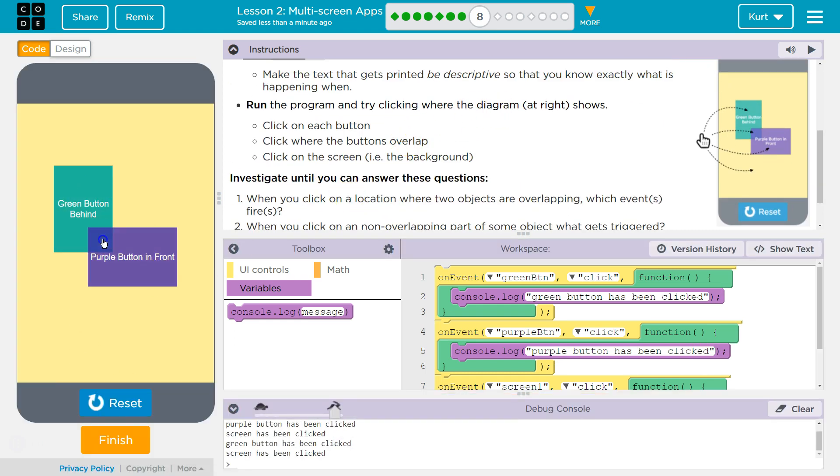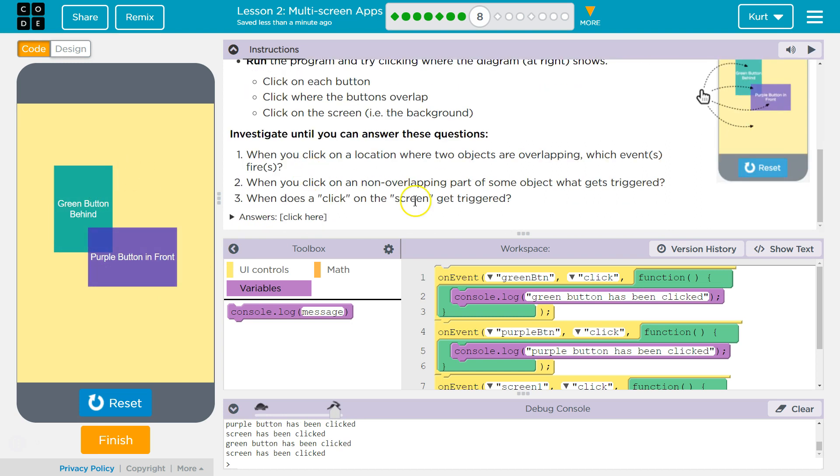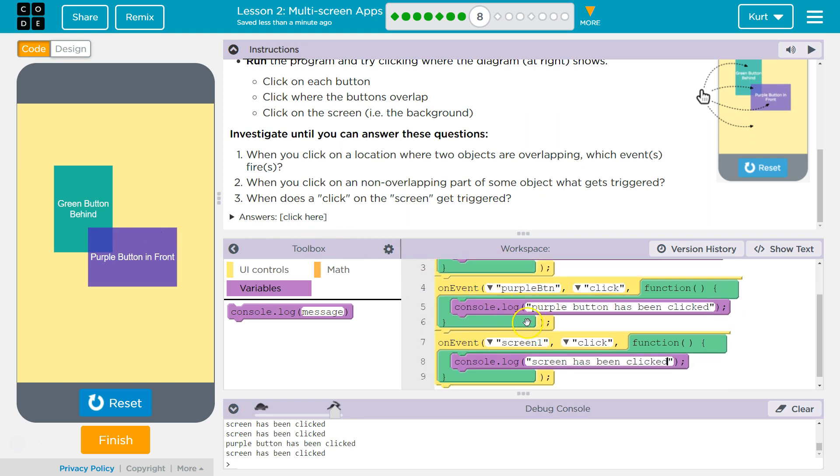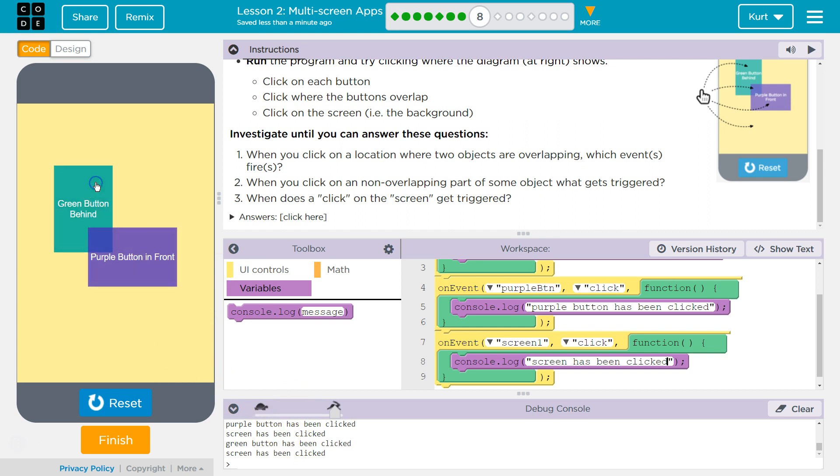So anytime we click, the screen has been clicked. Can we trigger both? Yep. Neat. And so each time we trigger one of these events, it's going to log. But if I click the button, the purple button, it should say purple button and screen, and it does, or a green button and screen, because they're overlapping.